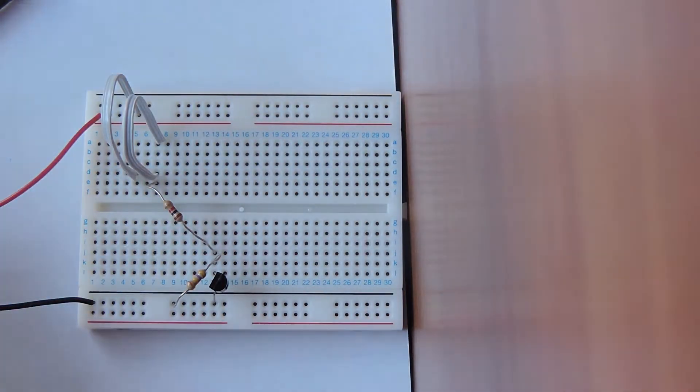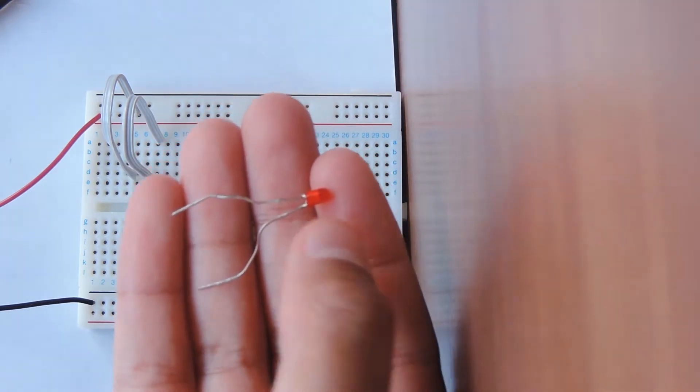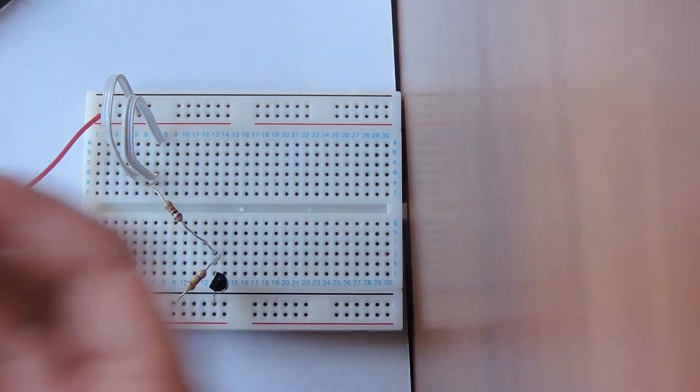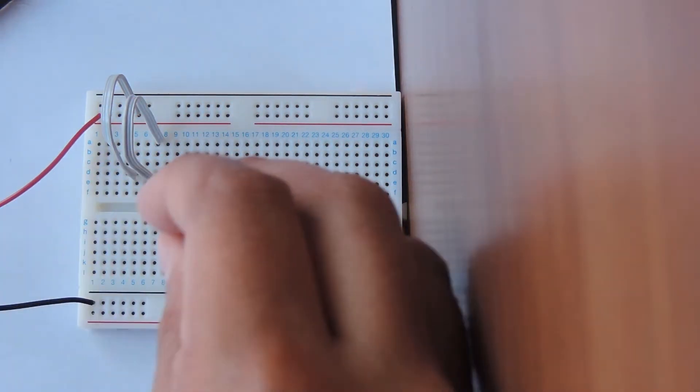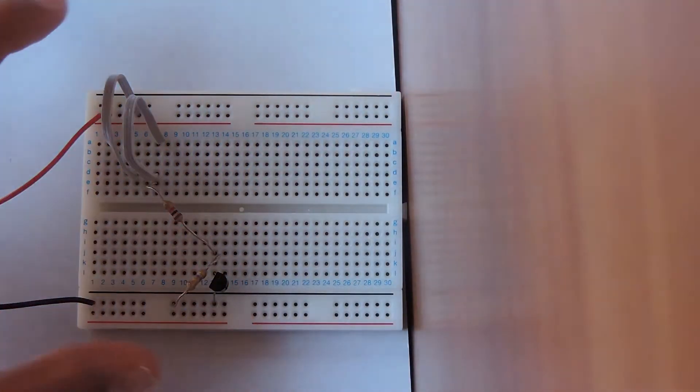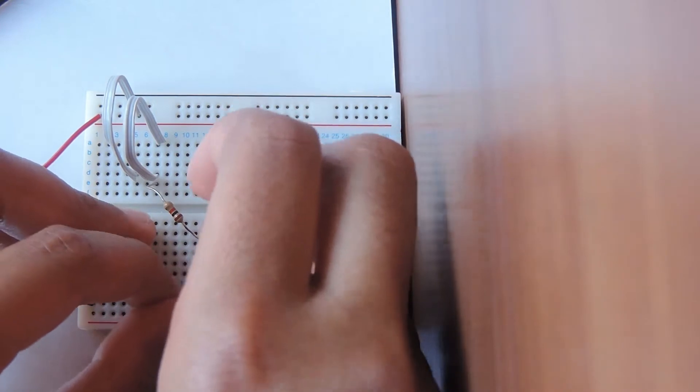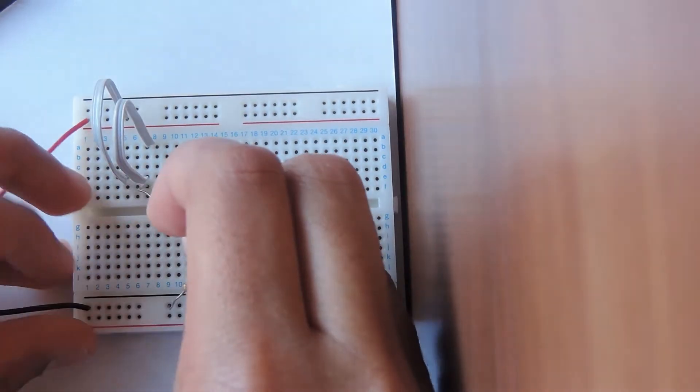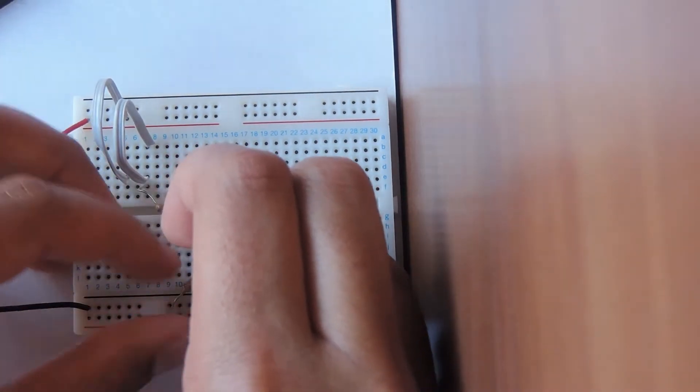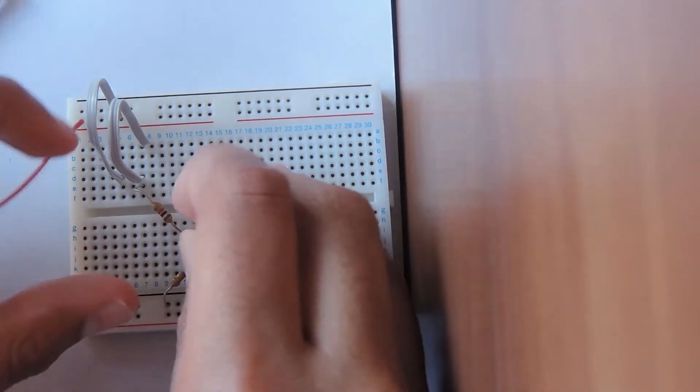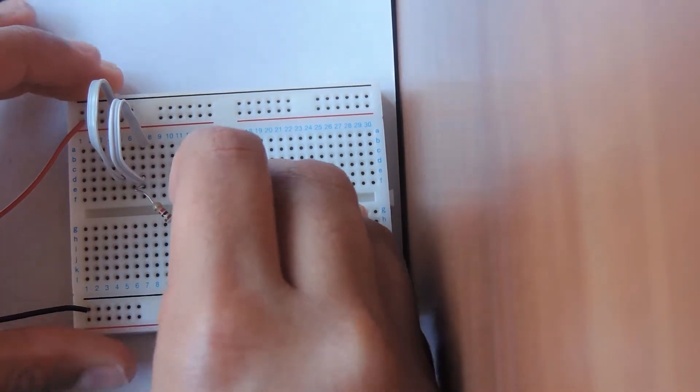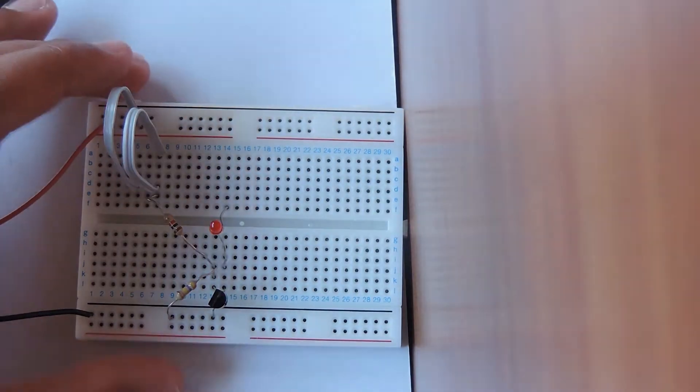Now we're going to take our LED and we're going to find the negative side which is the shorter lead and the negative side is going to go right here. The negative side is going to go here and it's going to start from 14J and go to 14F like that.